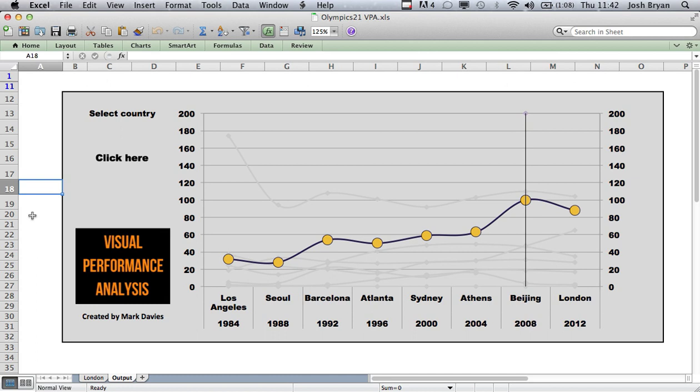Hi everyone, in this video we'll be sharing an Excel chart made by Mark Davis. Please check out his previous blogs on the site. If you search 'visualising data in Excel' in the search bar on the top right hand side you'll be able to find the blogs.